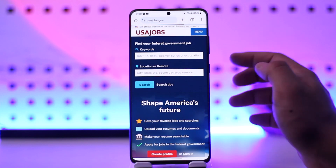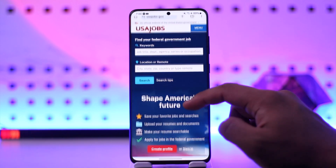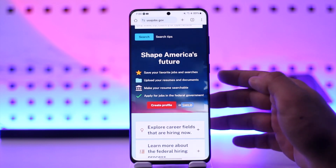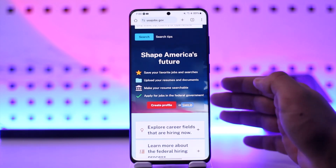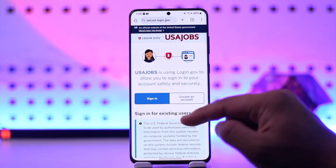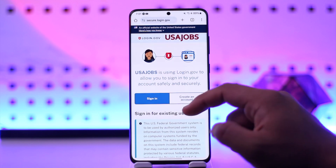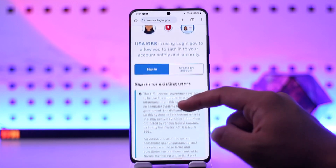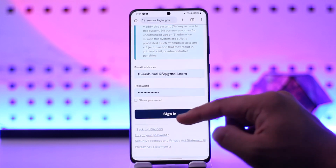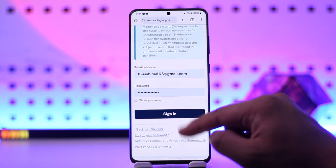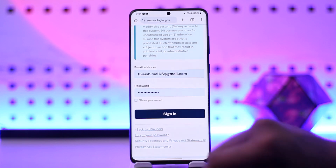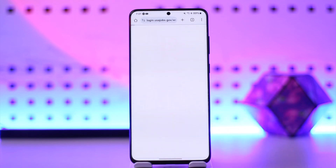I'll make sure to drop a link below. Then from there just tap on the sign in button that you can find here. Then all you have to do is simply enter your email address and your password. Now in case you happen to forget your email address or your password, you can simply choose to reset it by entering your email address. Or you can simply enter your details, tap the sign in option, and you'll be successfully signed in to your USAjobs.gov account.